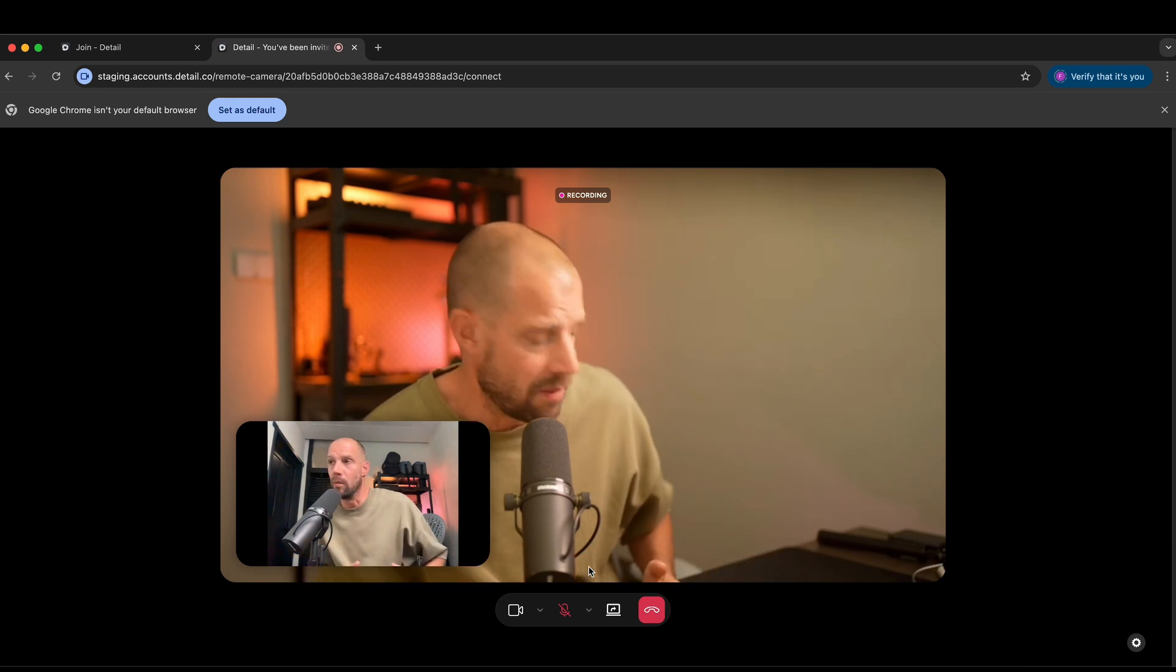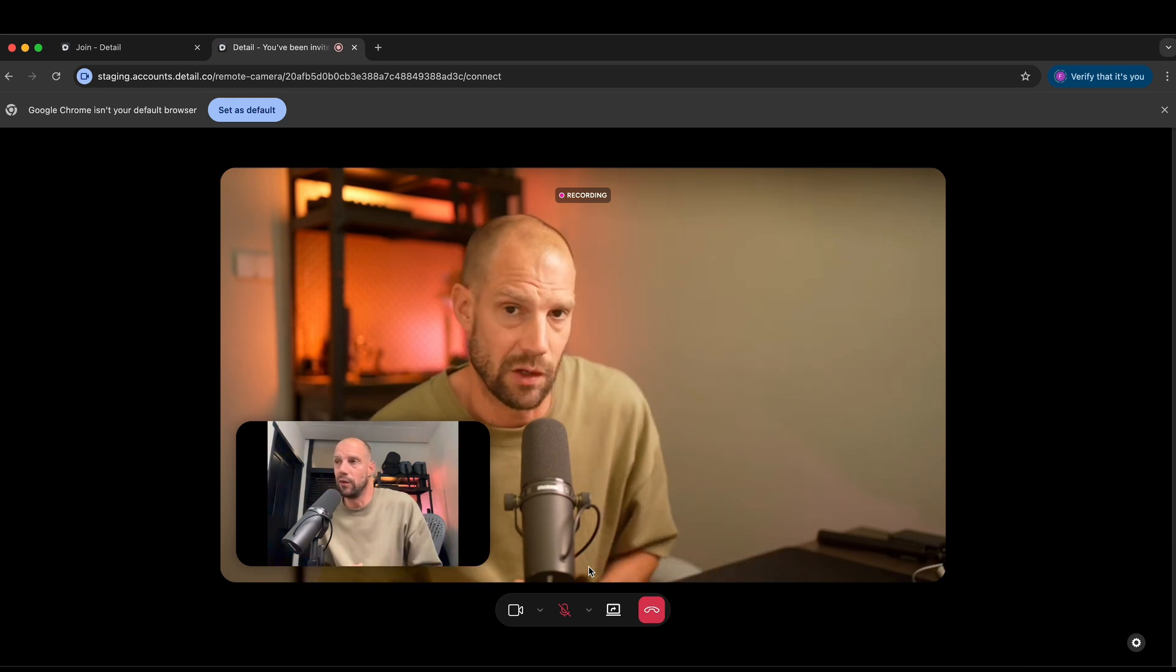Now we're using the FaceTime HD camera of my laptop, so the quality is a little bit mediocre, but you can, of course, upgrade the quality with a higher quality webcam or maybe even an external DSLR.